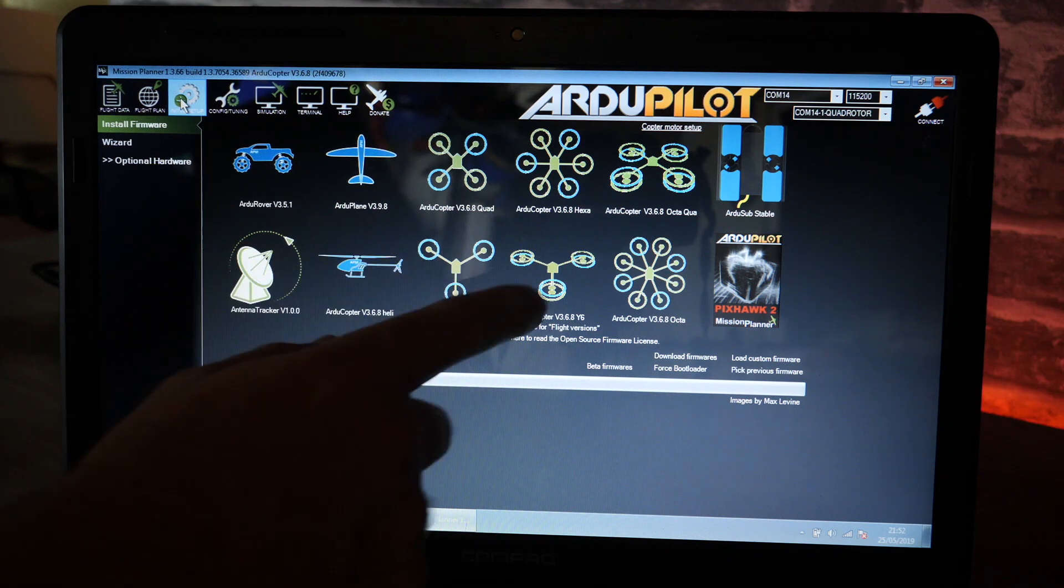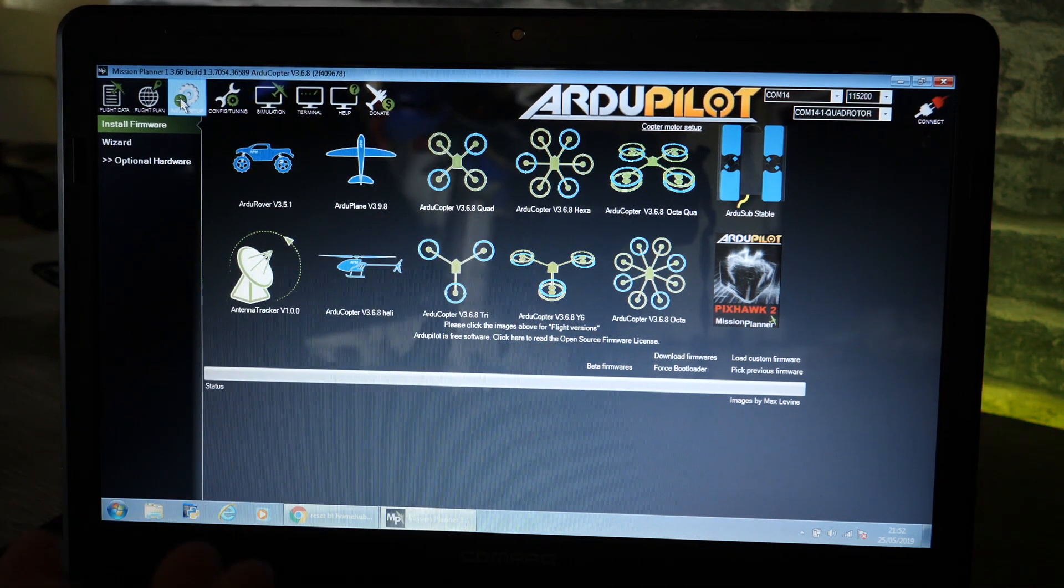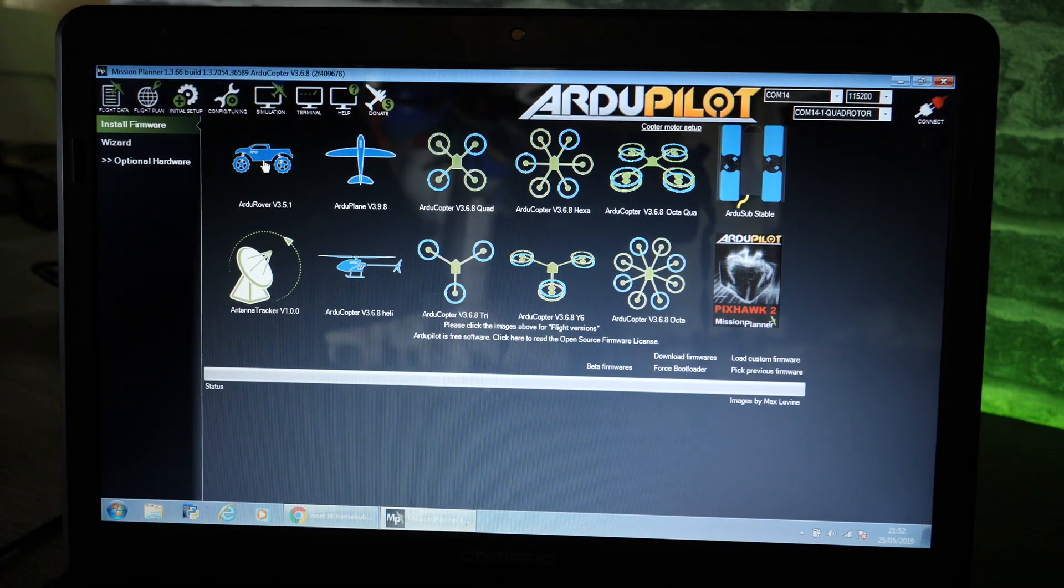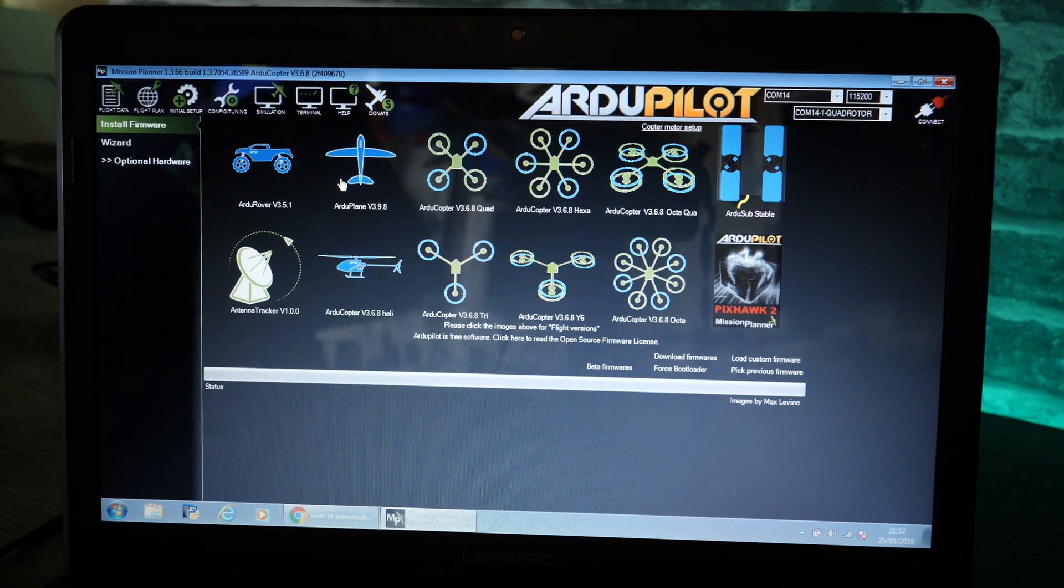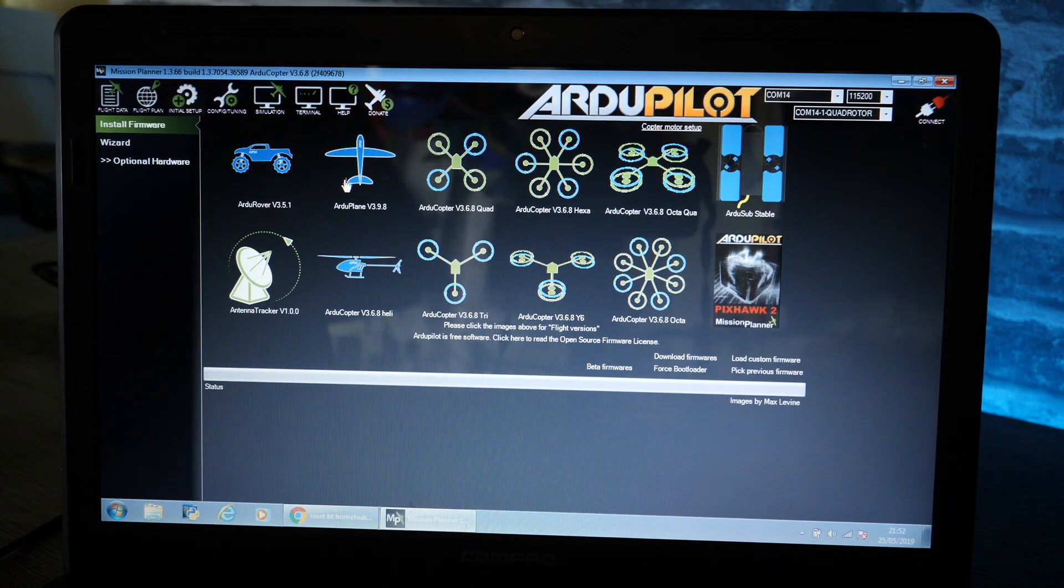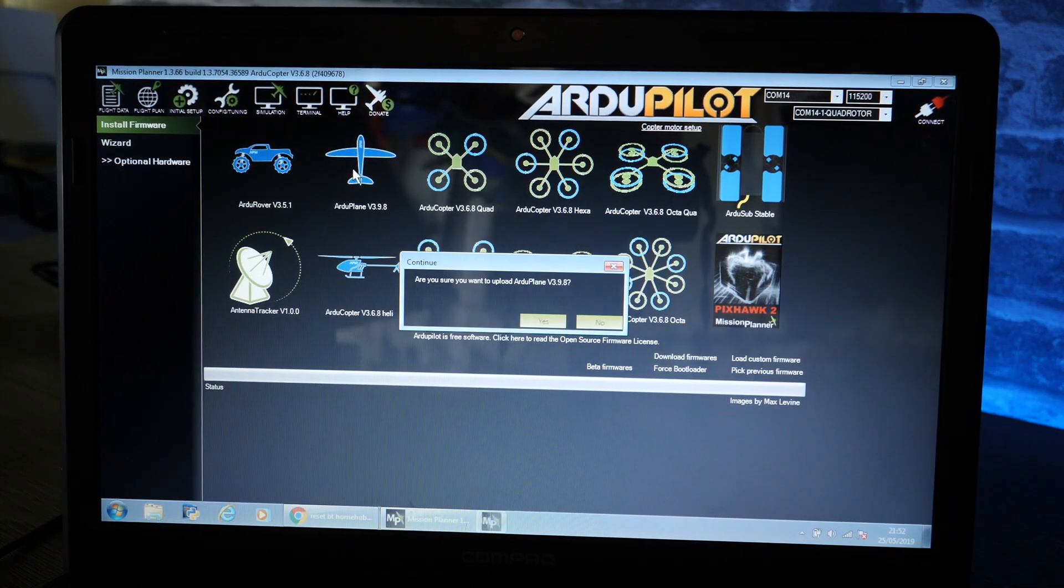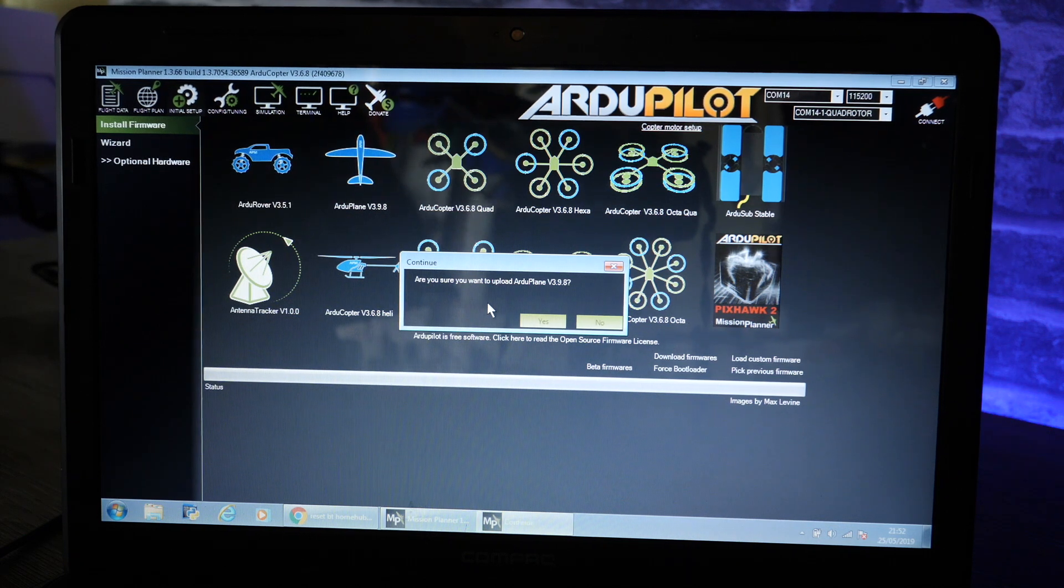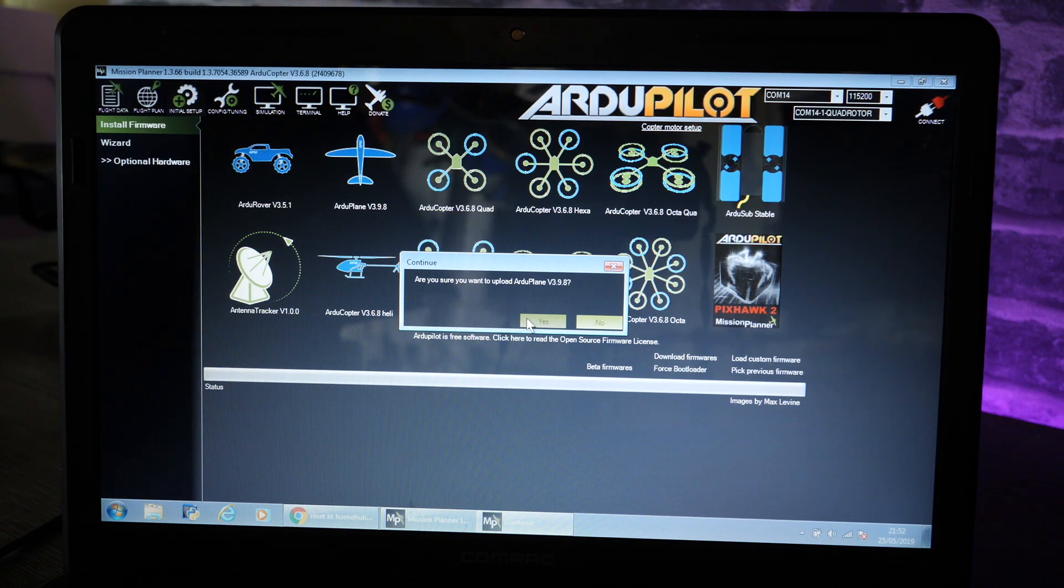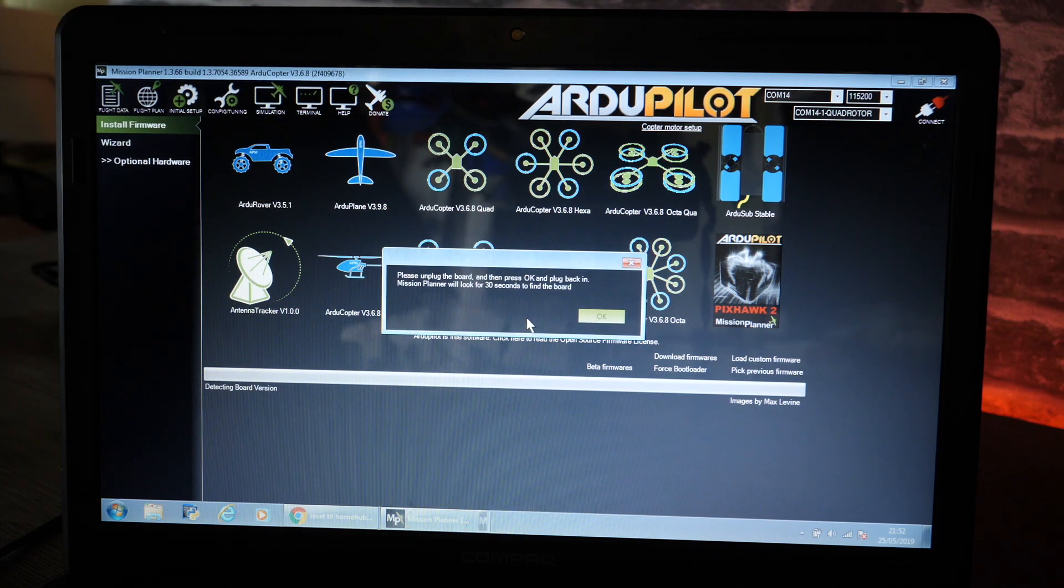So we've got rover, plane, copter. What I'm going to do for this scenario is choose plane, plug my flight controller into the USB, click on plane and it says do you want to upload plane to the flight controller and it says the version. So I'm going to say yes.